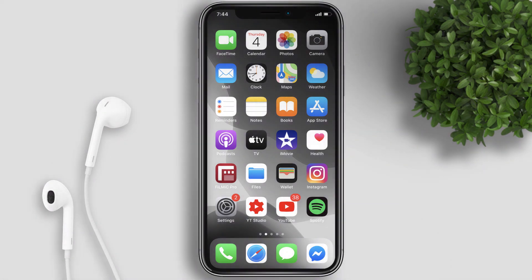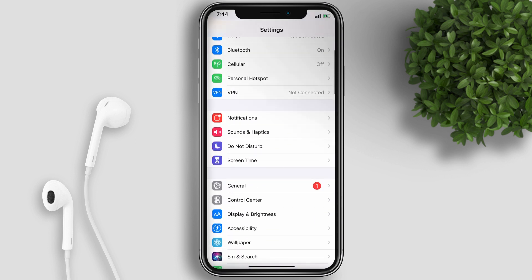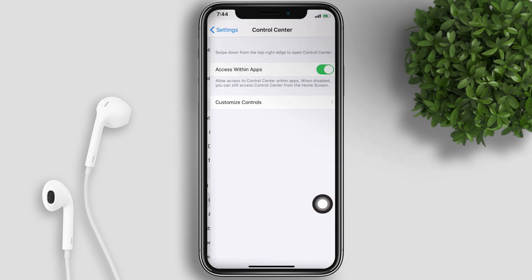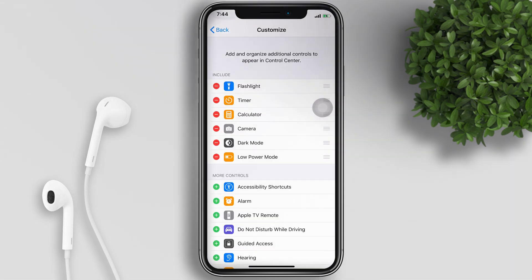From your home screen, open Settings. Scroll down to Control Center, then tap on Customize Controls.